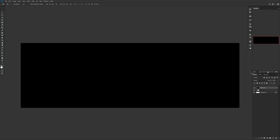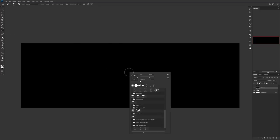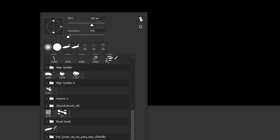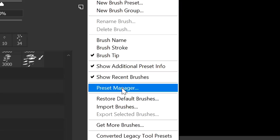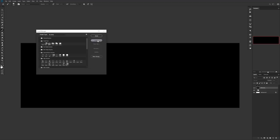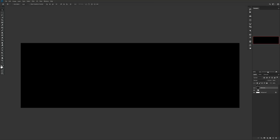Once you've downloaded the brushes, go back into Photoshop with your brush selected and right-click on the canvas to bring up brush settings. Click the gear icon on the top right corner, choose Preset Manager, then select Load and load up the brushes from wherever you downloaded them.